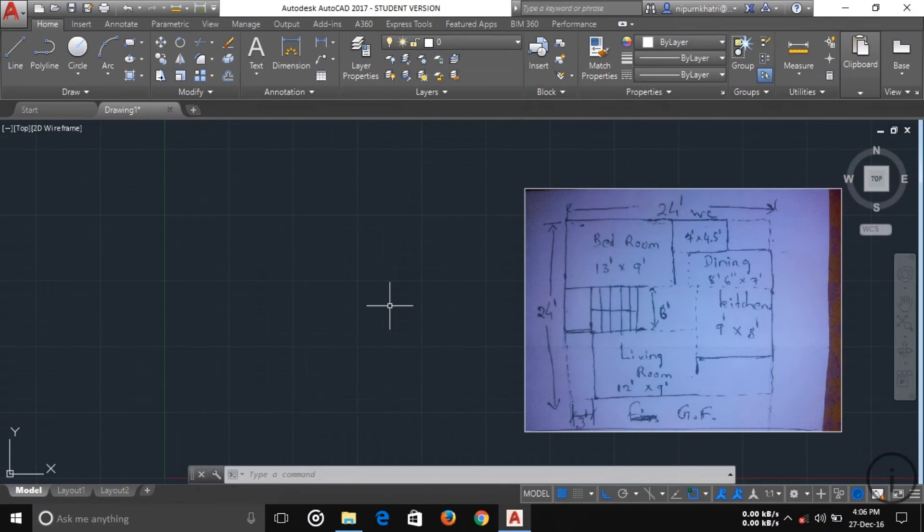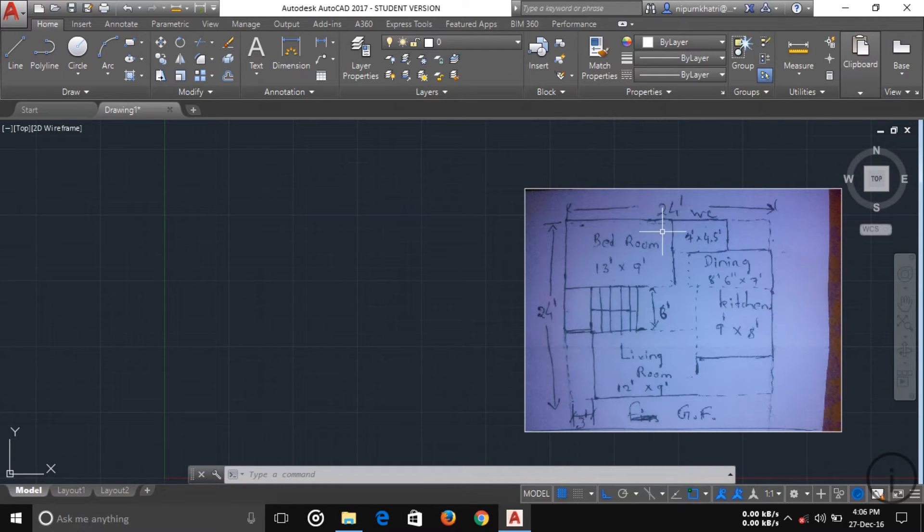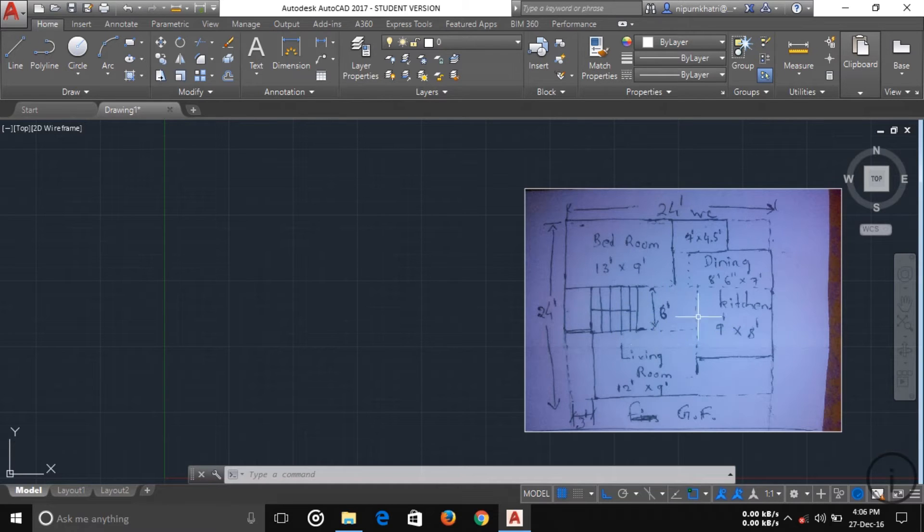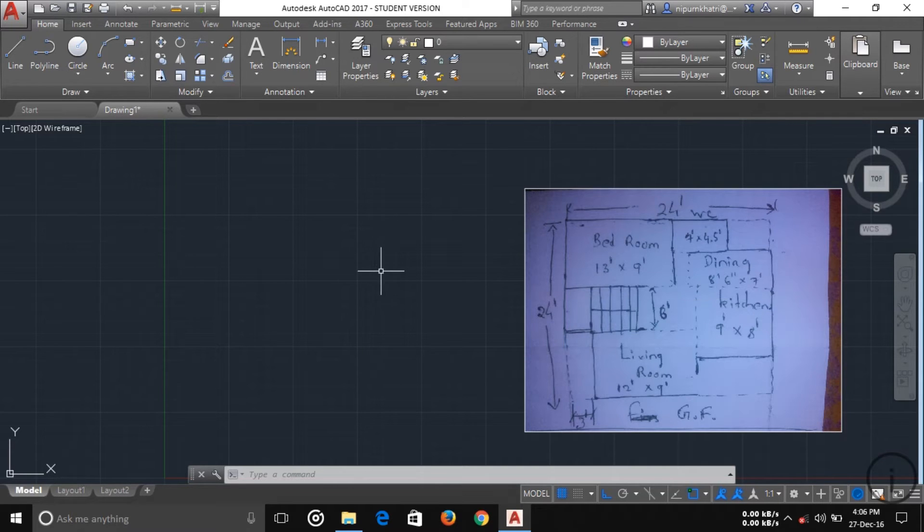So today I'm going to start up the complete building planning. In this tutorial I'll tell about the complete building planning and all things like dimension and text and everything. I'll tell about the 2D planning, all okay.